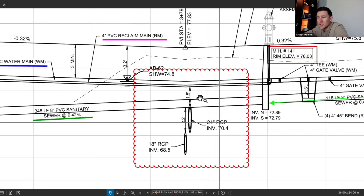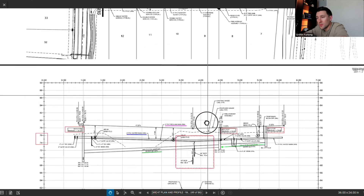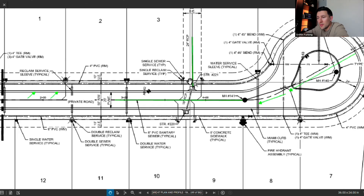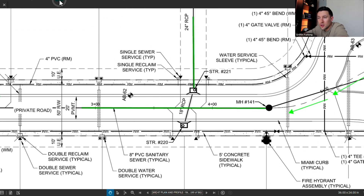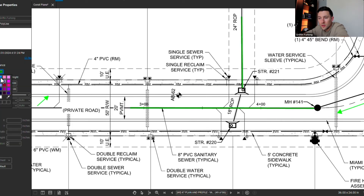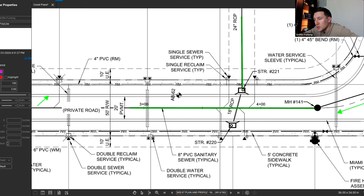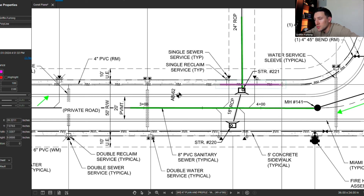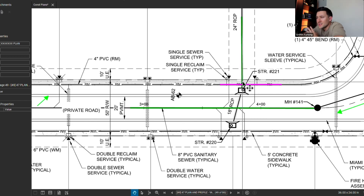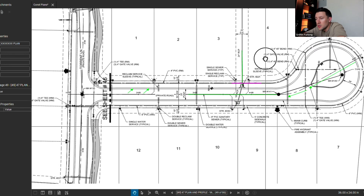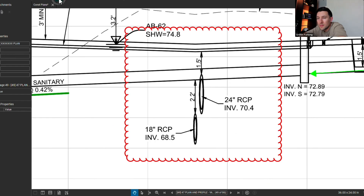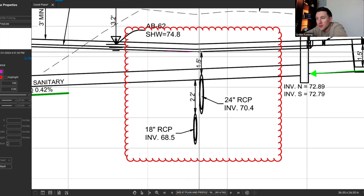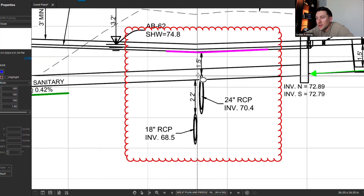Let's identify if there are any other conflicts. The 24-inch RCP does cross one of the mains. Going back to plan view, the 24-inch RCP definitely crosses the reclaim main. So let's see if they are in fact colliding or if they have enough clearance. In the profile, we're showing 1.5 feet of clearance between the reclaim main and the 24-inch RCP.